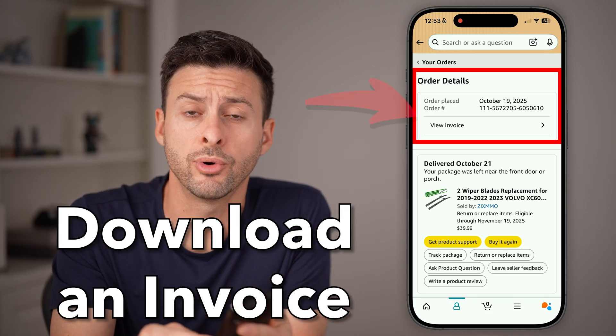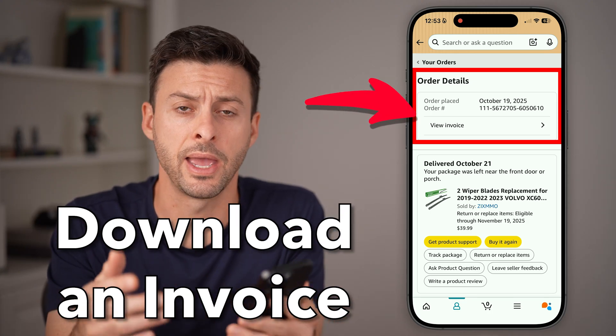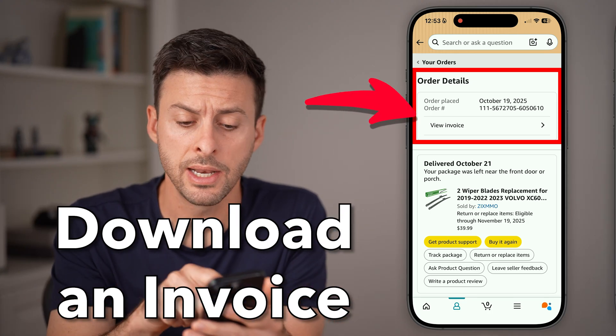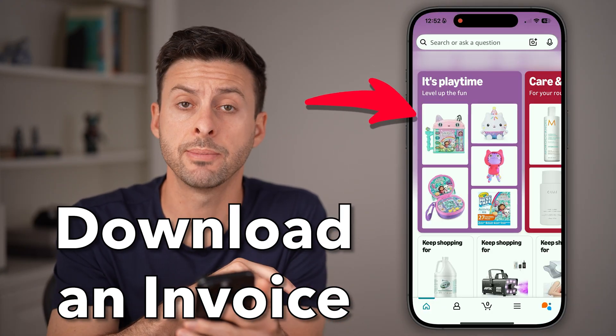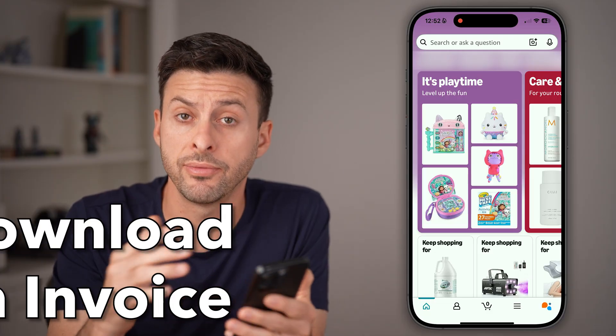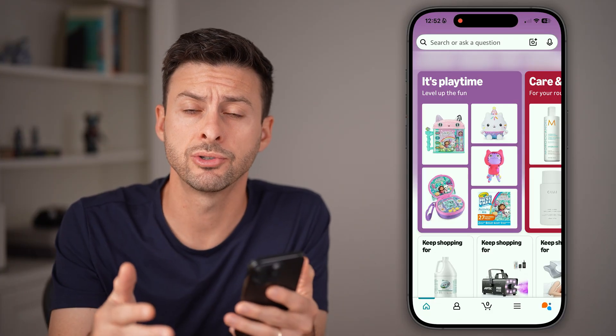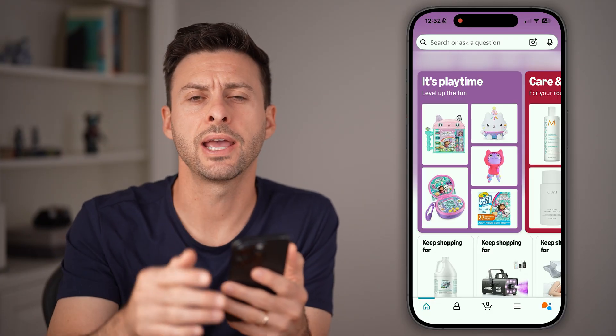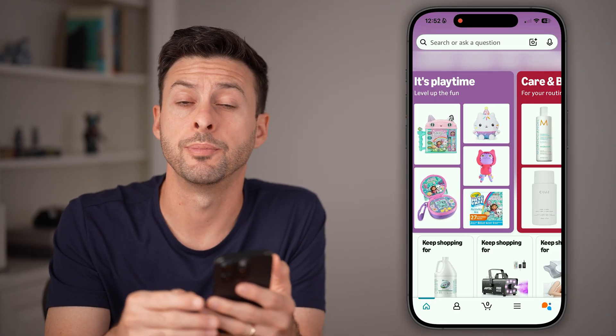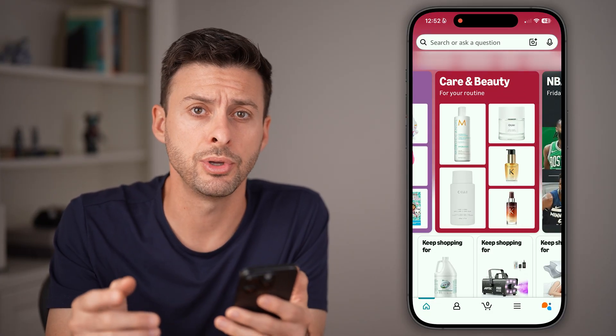Here's how to download invoices from Amazon. Open up the Amazon app if you're on iPhone or Android, or go to amazon.com if you're on a computer.